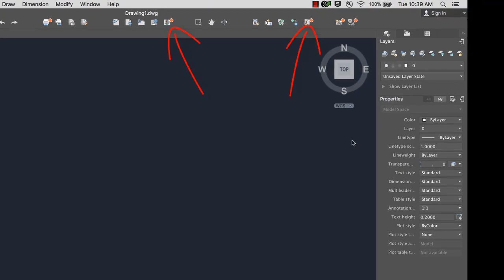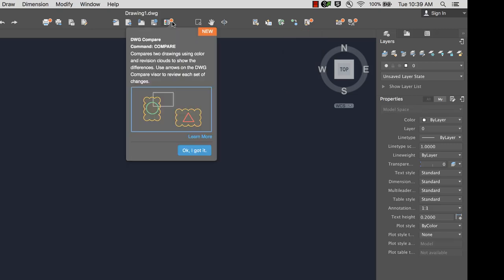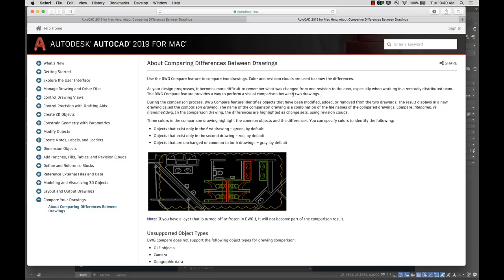A badge in the user interface indicates new or updated features. Hover over the badge to see a brief explanation. You can also click Learn More to view a help topic about the feature.